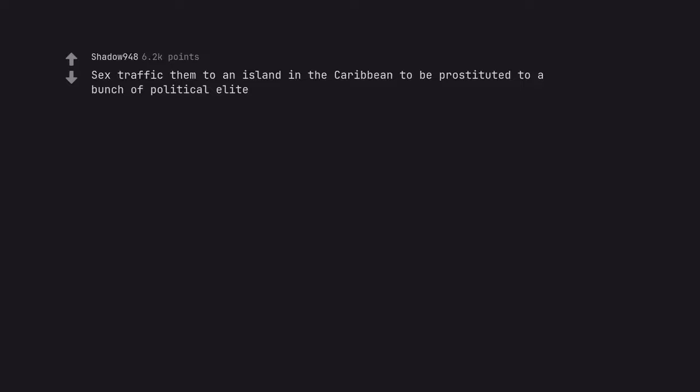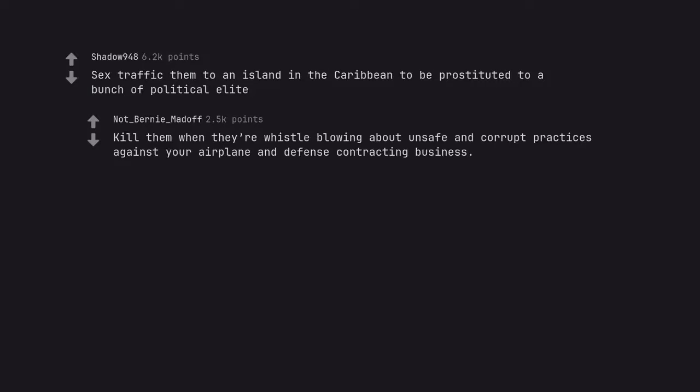Sex traffic them to an island in the Caribbean to be prostituted to a bunch of political elite. Kill them when they are whistleblowing about unsafe and corrupt practices against your airplane and defense contracting business.